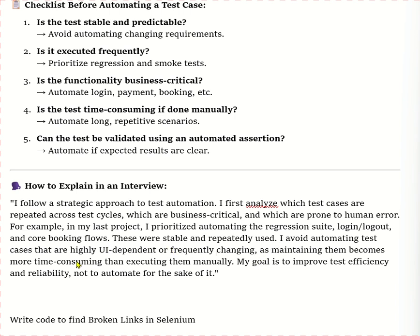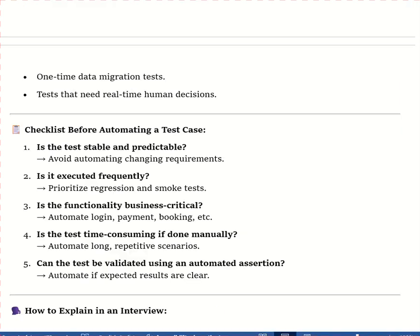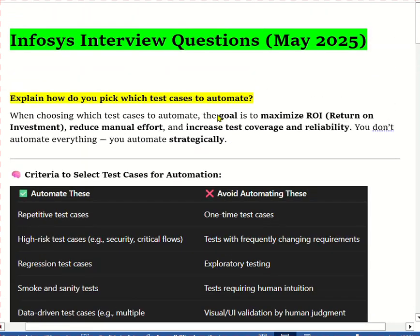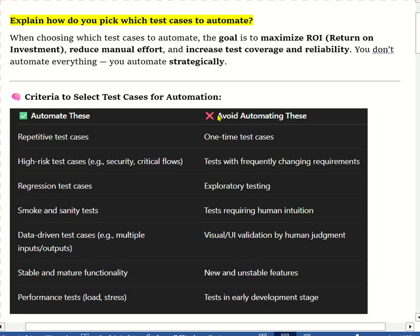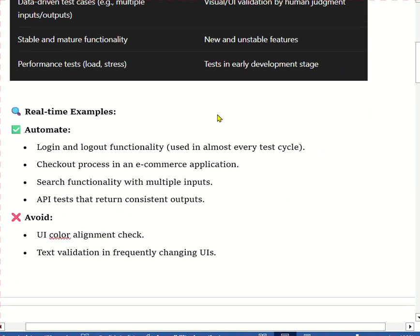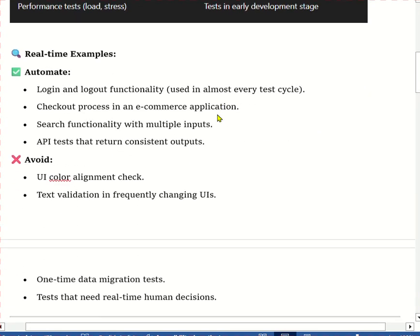For example, in my last project I prioritized automating the regression suite, login/logout, and core booking flows — these were stable and repeatedly used. I avoided automating test cases that are highly UI-dependent or frequently changing, as maintaining them becomes more time-consuming. This is how you explain this question in the interview.